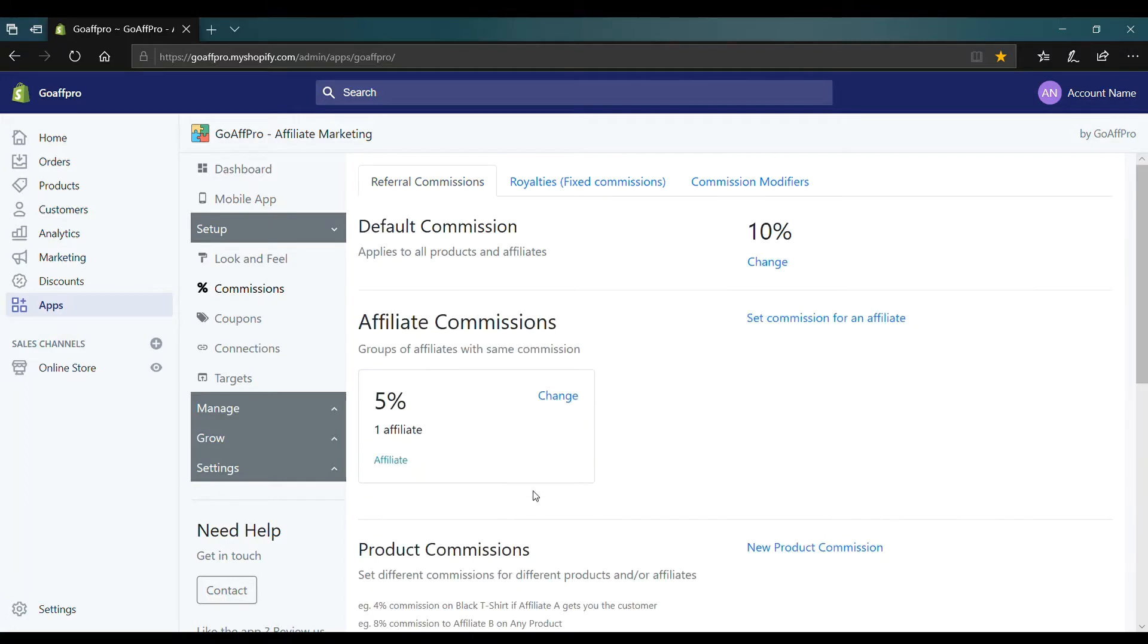After this, the new product commission will appear. That's it. Thank you.